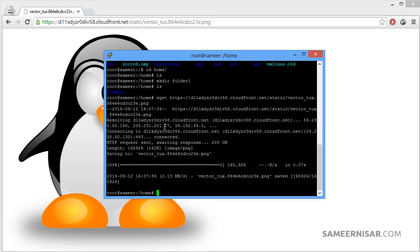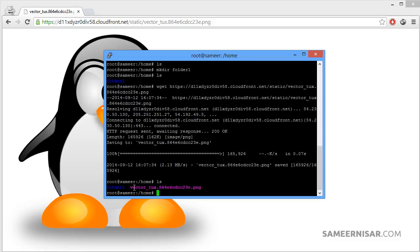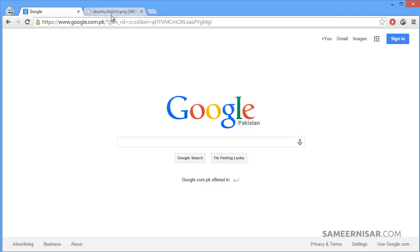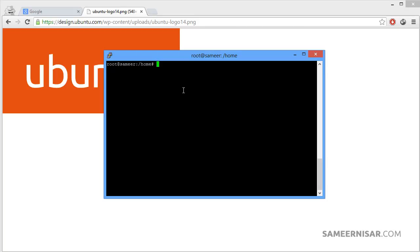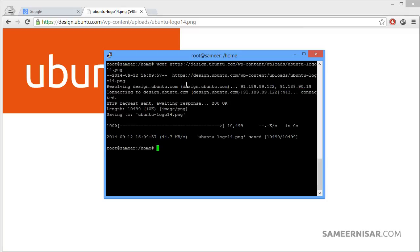Press enter. We have downloaded the file to our home folder. Using ls, we can see vector_tux.png is there. Let's download one more file — use the wget command, paste the URL, and we have downloaded the file. Now we can see the ubuntu logo file inside the folder as well.